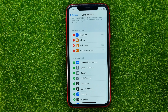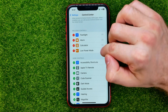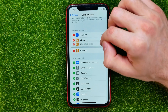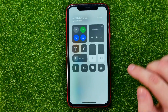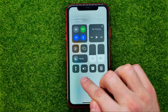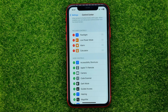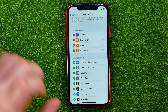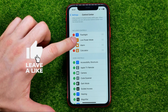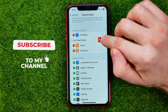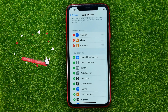Also, we can change the order of control center shortcuts — just drag them up or down, and that will change the order in the control center. If you want to remove a shortcut, just tap the minus sign next to the shortcut name and then hit Remove.